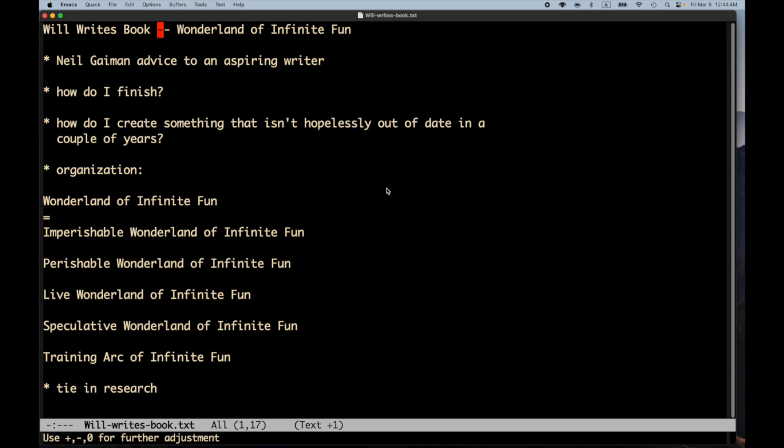Welcome to another Will Wright's book. Sort of a late night update. I guess technically it's Friday now. It's 12:44. A rare late night video.